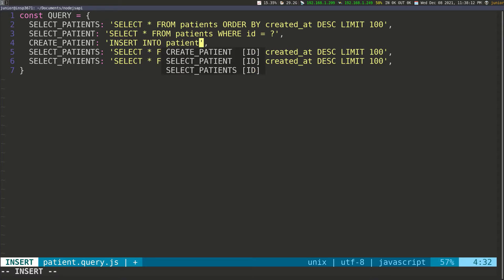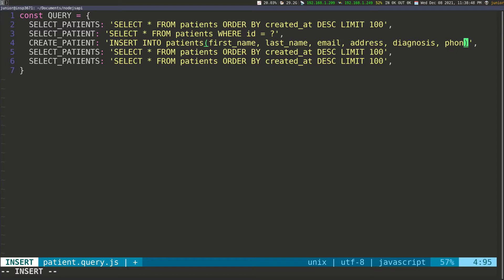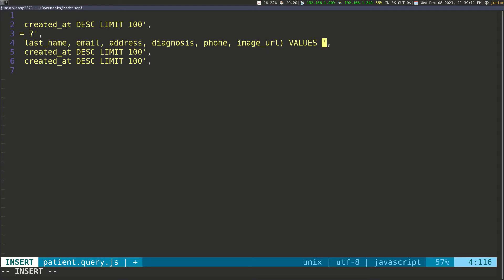So INSERT INTO patients. Now we need to pass in the values we want to put in the table, so opening and closing parentheses, and then we pass in: first_name, last_name, email, address, diagnosis, phone, and image_url — everything we put in the table when creating it. Then we say VALUES and put question marks because the values are going to be dynamic. One question mark for first_name, one for last_name, one for email, one for address, one for diagnosis, one for phone, and the last one for image_url.